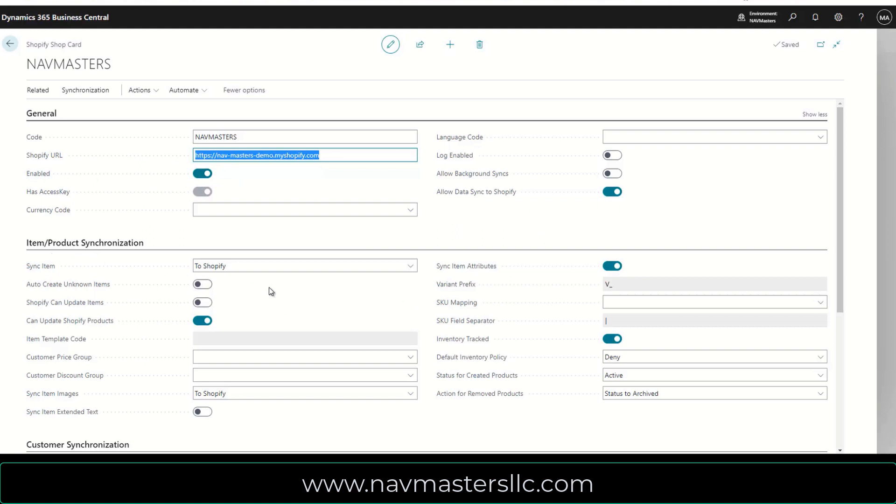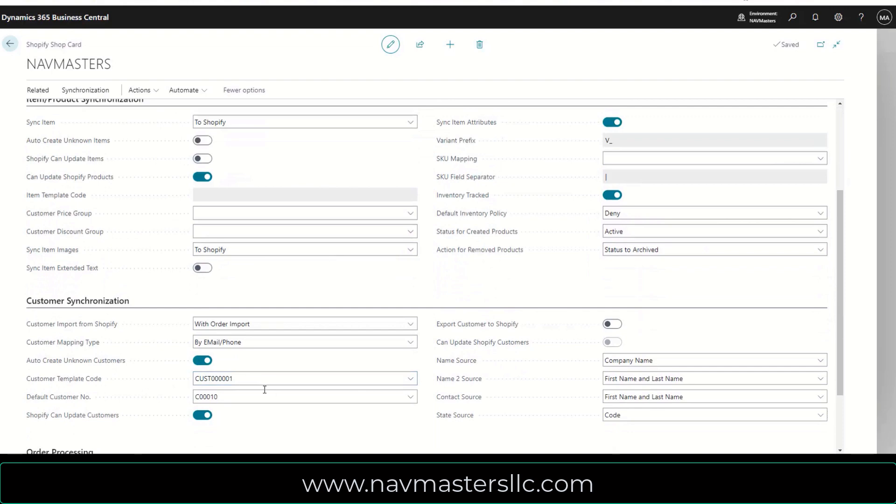I can set this up so that with items I can sync items to Shopify. I can create, I can update Shopify products, I can do all of these various kinds of things. With customers, I can have a default template. I have a template set up for a customer called web customer, or I can let Shopify create customers, which I've got checked here. So it'll actually create new customers in Shopify as they enter information in the Shopify shopping cart.